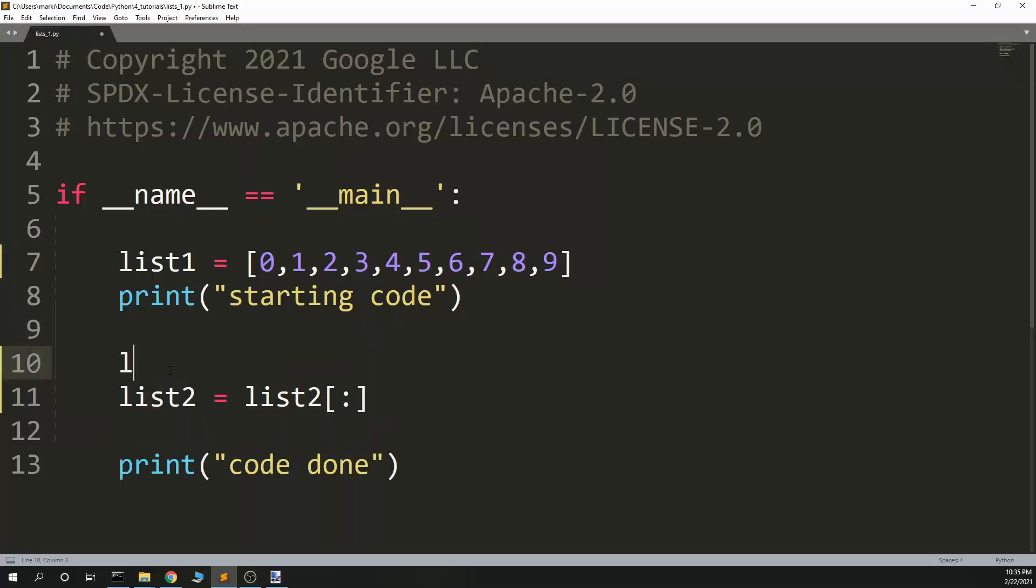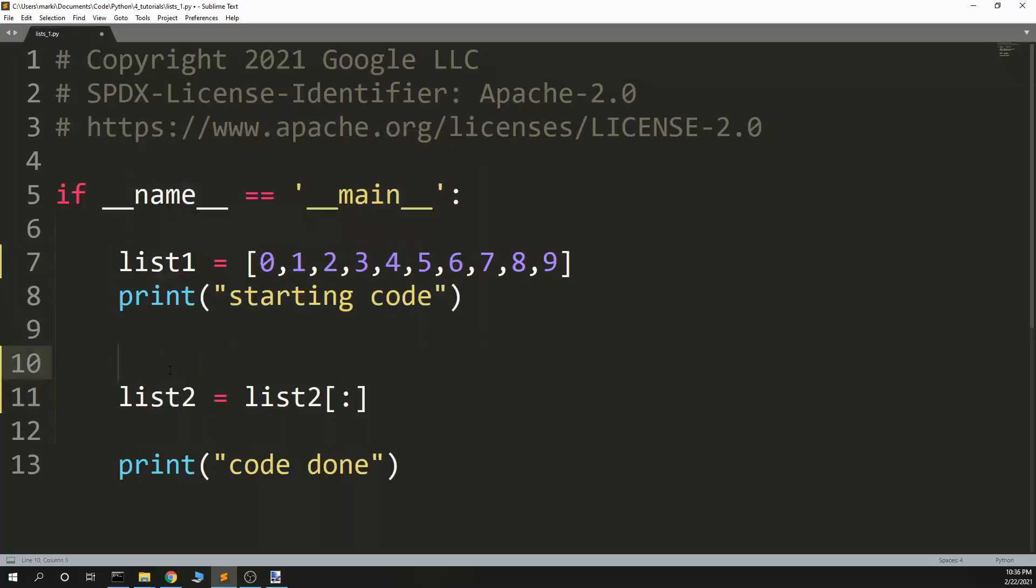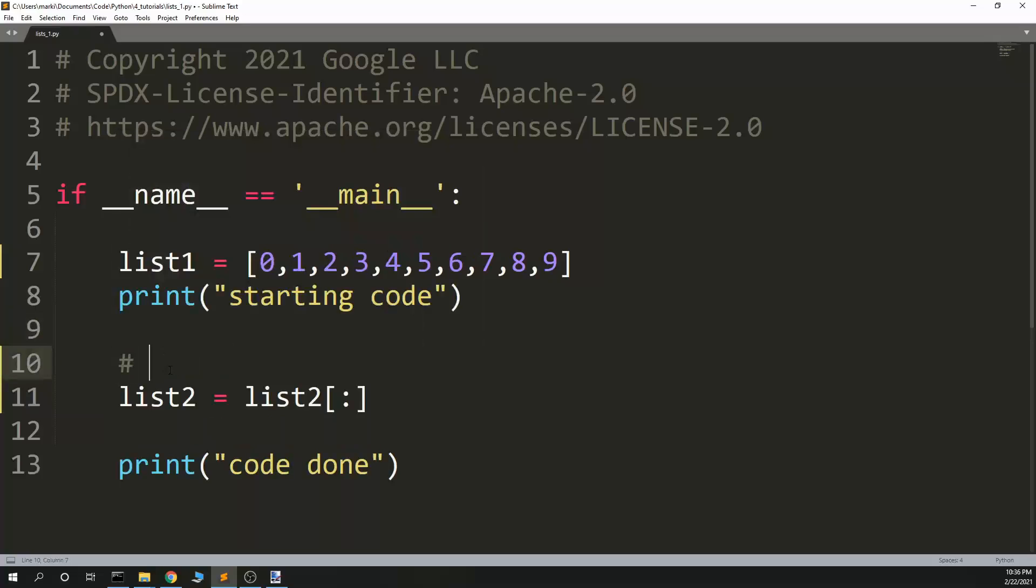A slice would be, the first thing you put in the slice is start, then end, and then step.